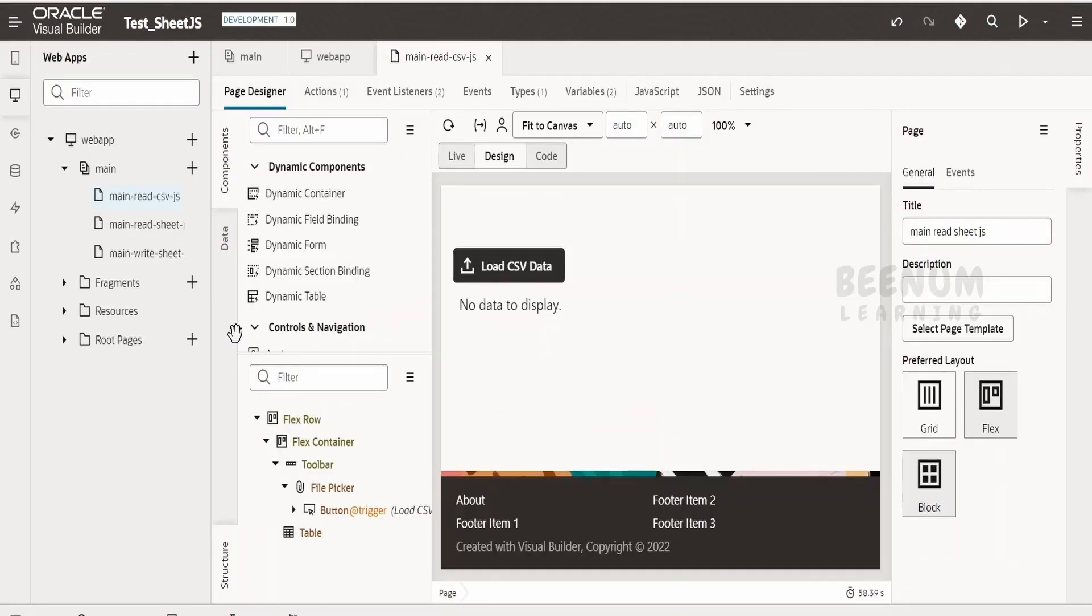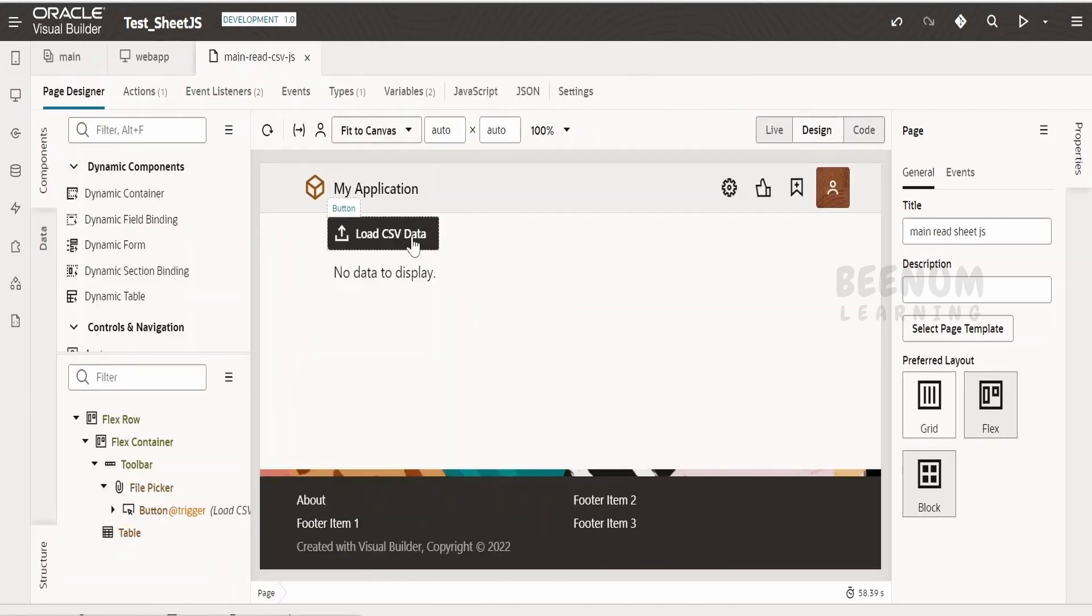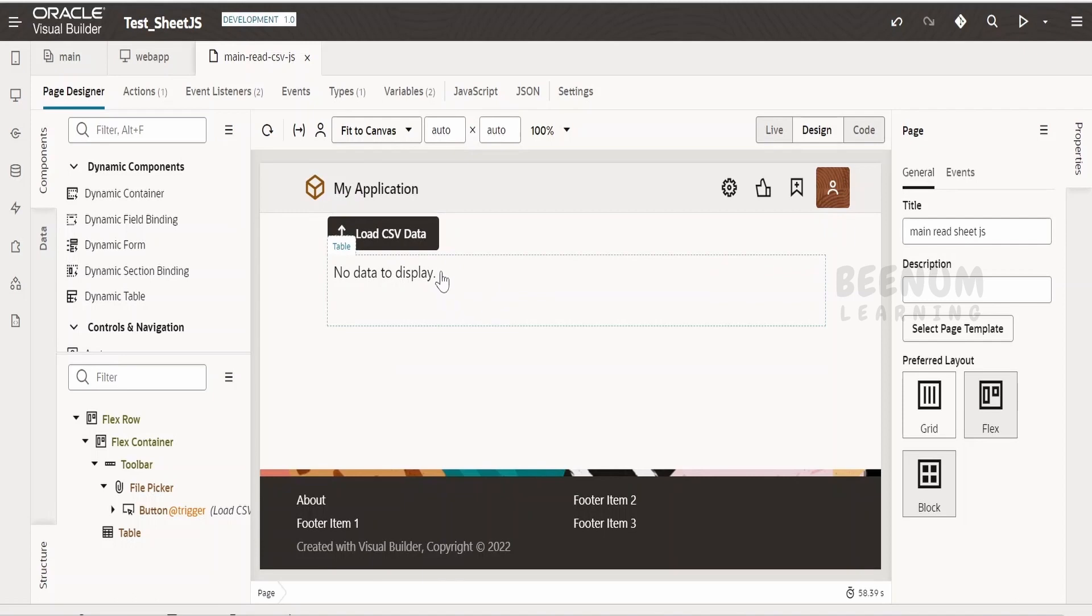I have created this application test JS. Under that I am having this main read CSV JS. You can import this application in your Visual Builder application instance and you can go through this use case or the project to solve your similar business requirement.